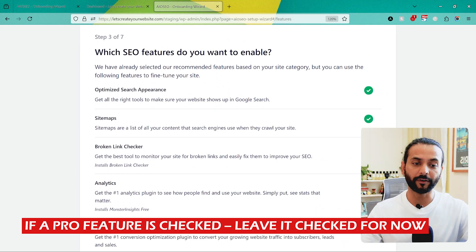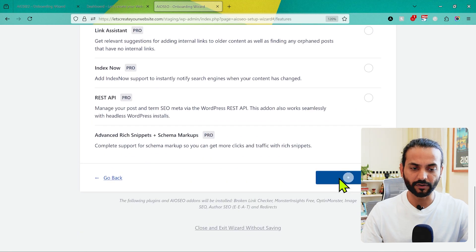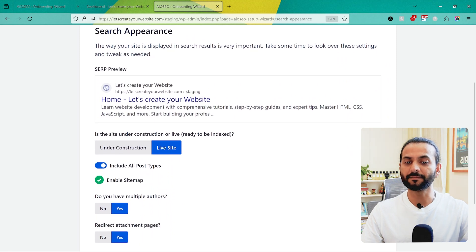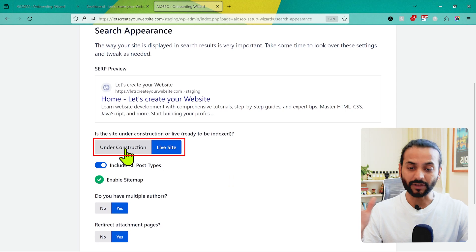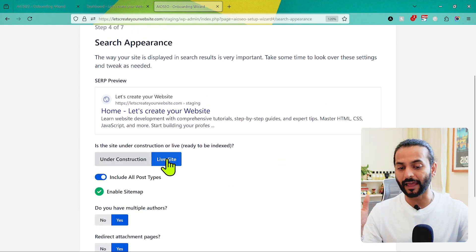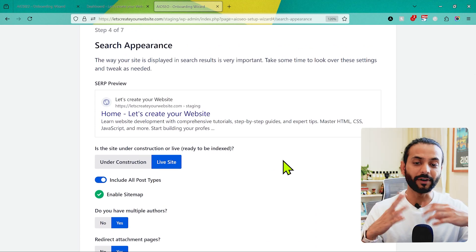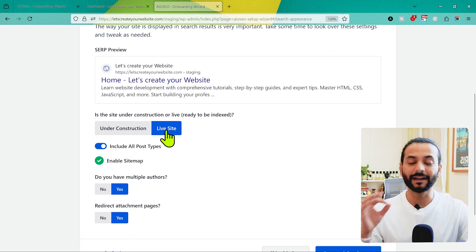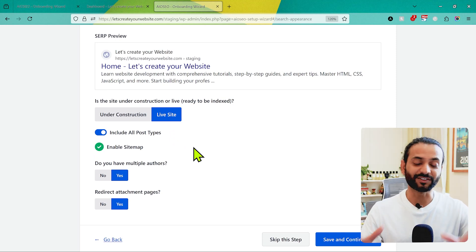You'll see options for which SEO features to enable — this guide covers the free version, so you can leave everything as-is and click Save and Continue. Then we come to Step 4: Search Appearance. Make sure you choose whether it's an under-construction site or a live site. If it's not live yet, choose Under Construction — this is really important. If you choose 'Enable Live Site' while it's still under construction, many URLs could get indexed on Google and it can get very complicated to remove them later.